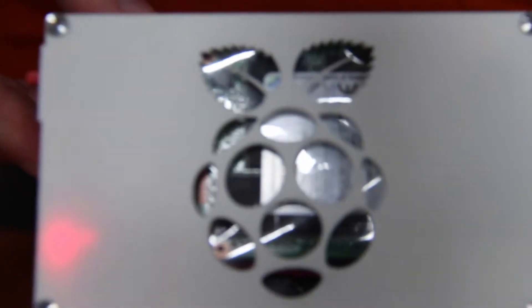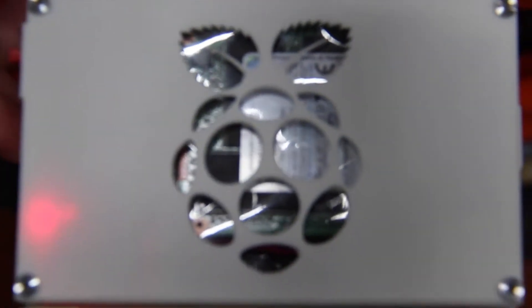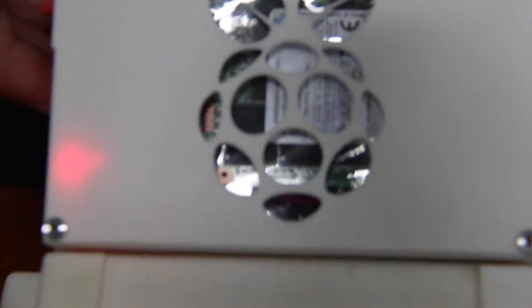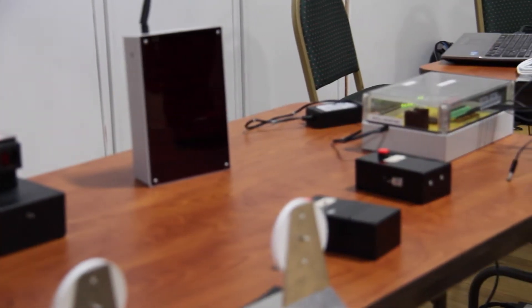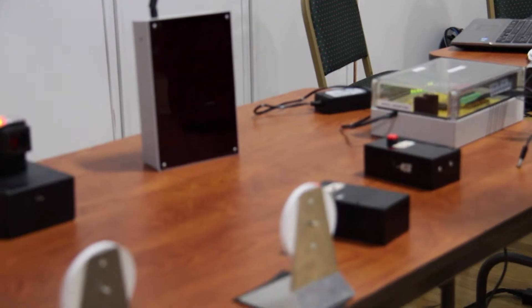Another branch we're looking at is biofeedback: connecting electrodes to a person's arm or near their eyes, so when they look one way or the other, the robot will look one way or the other.